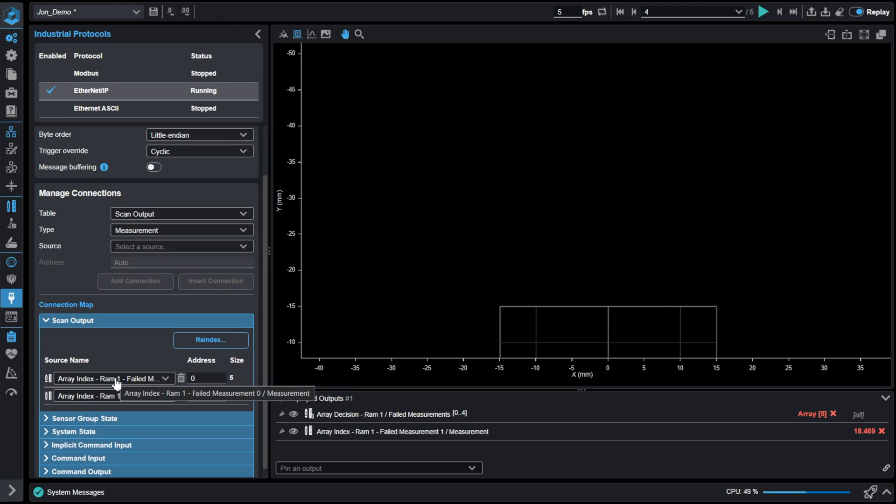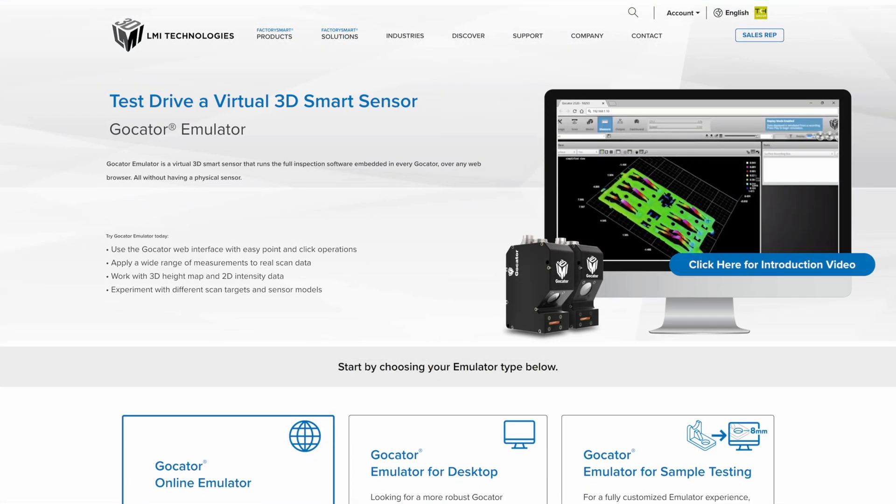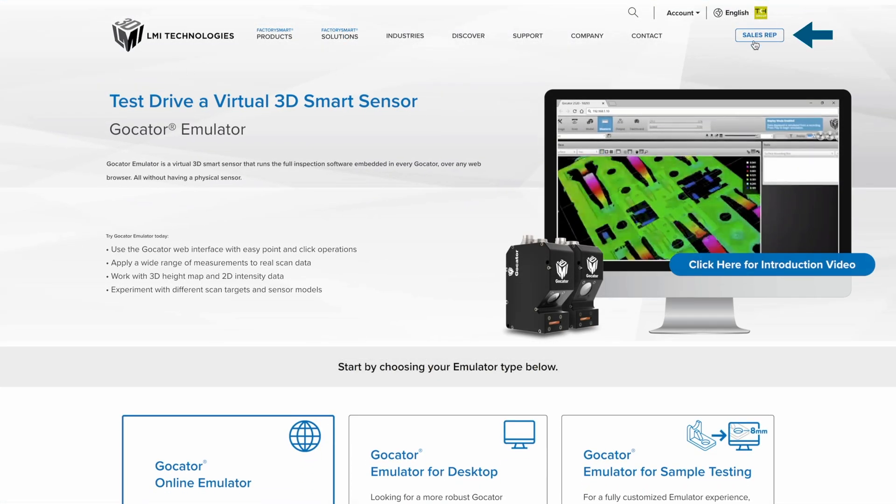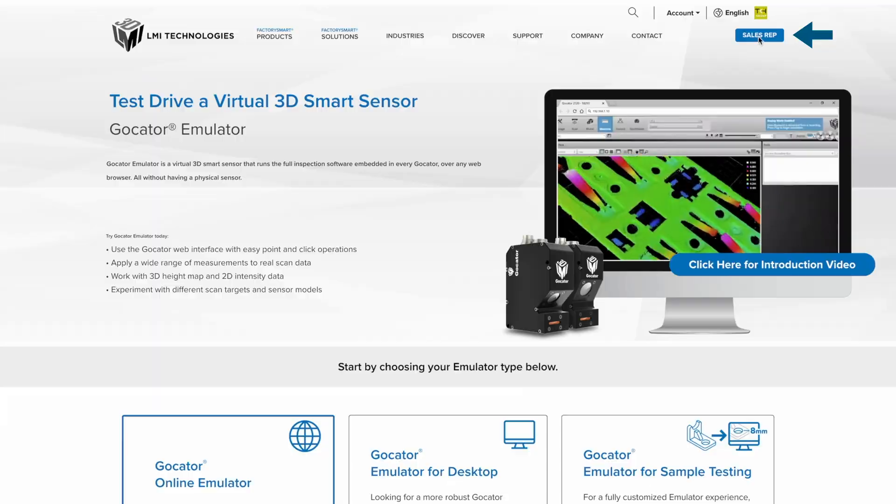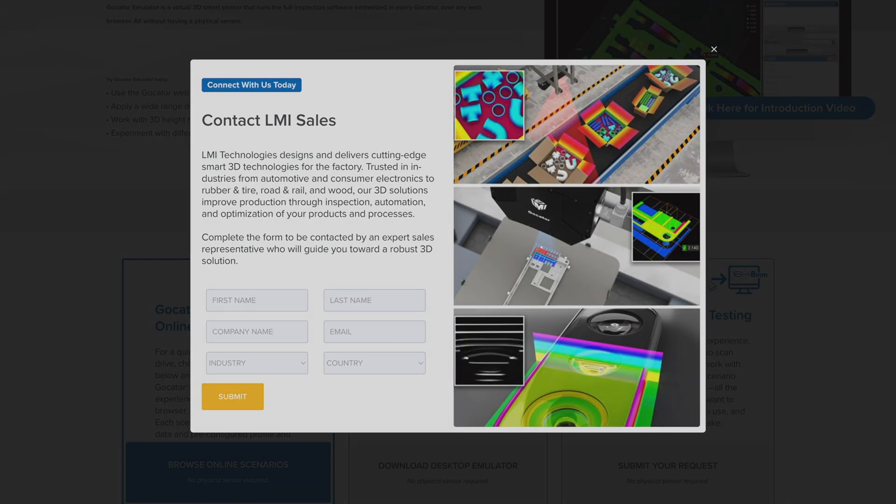These are just one of the features that is in GoPixel. Feel free to reach out to any of us at lmi3d.com for more information on new features included in GoPixel.